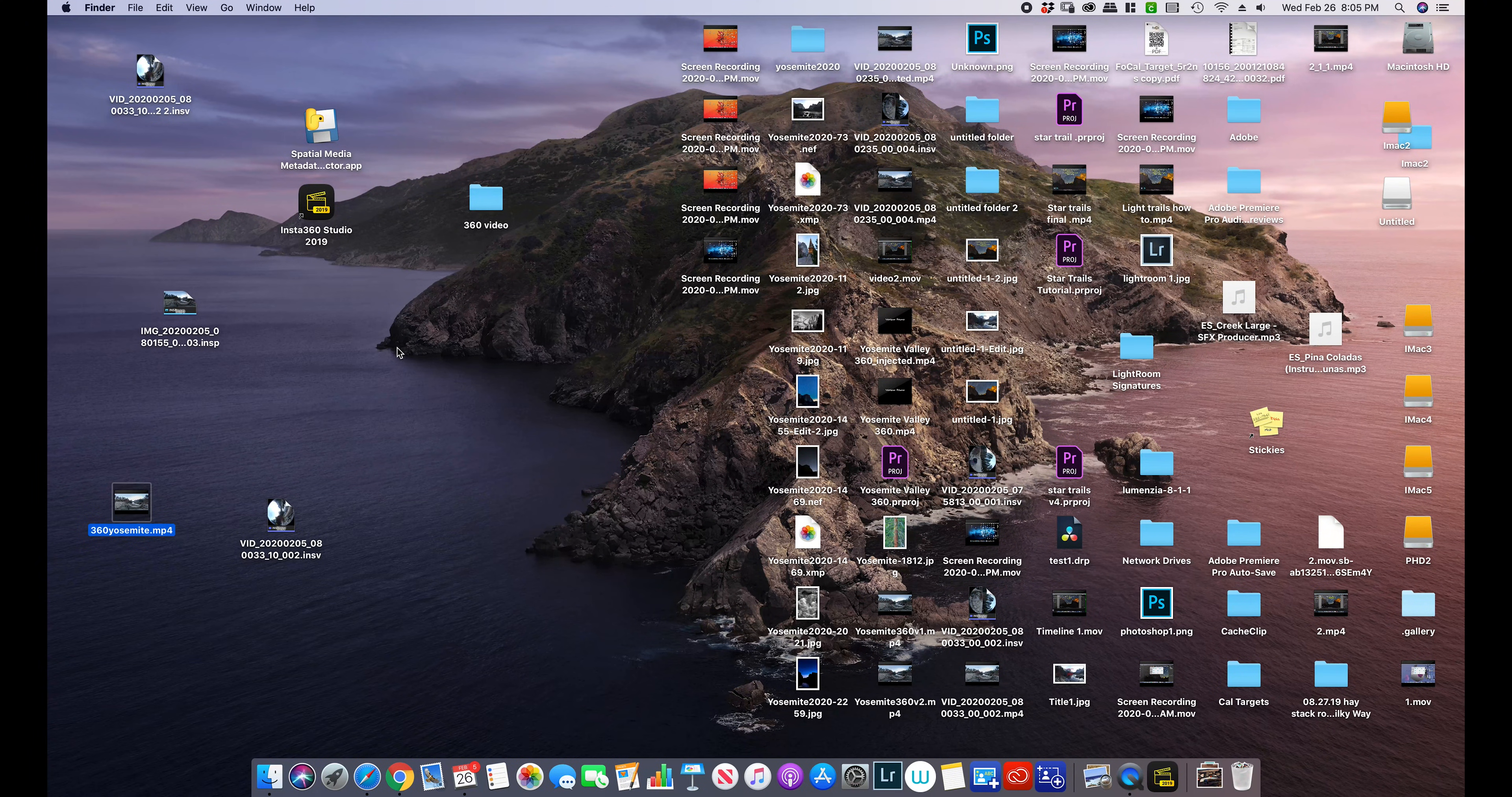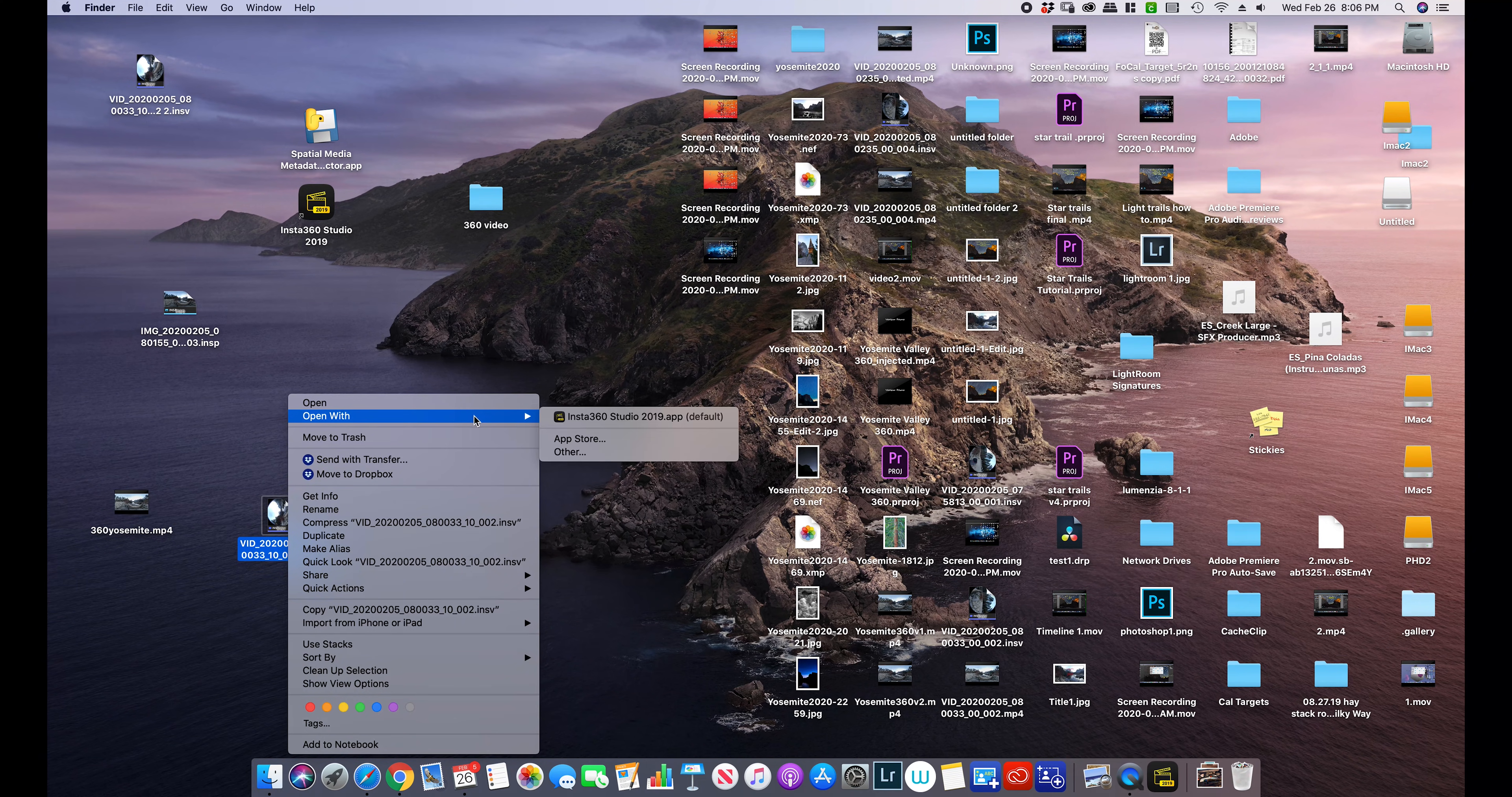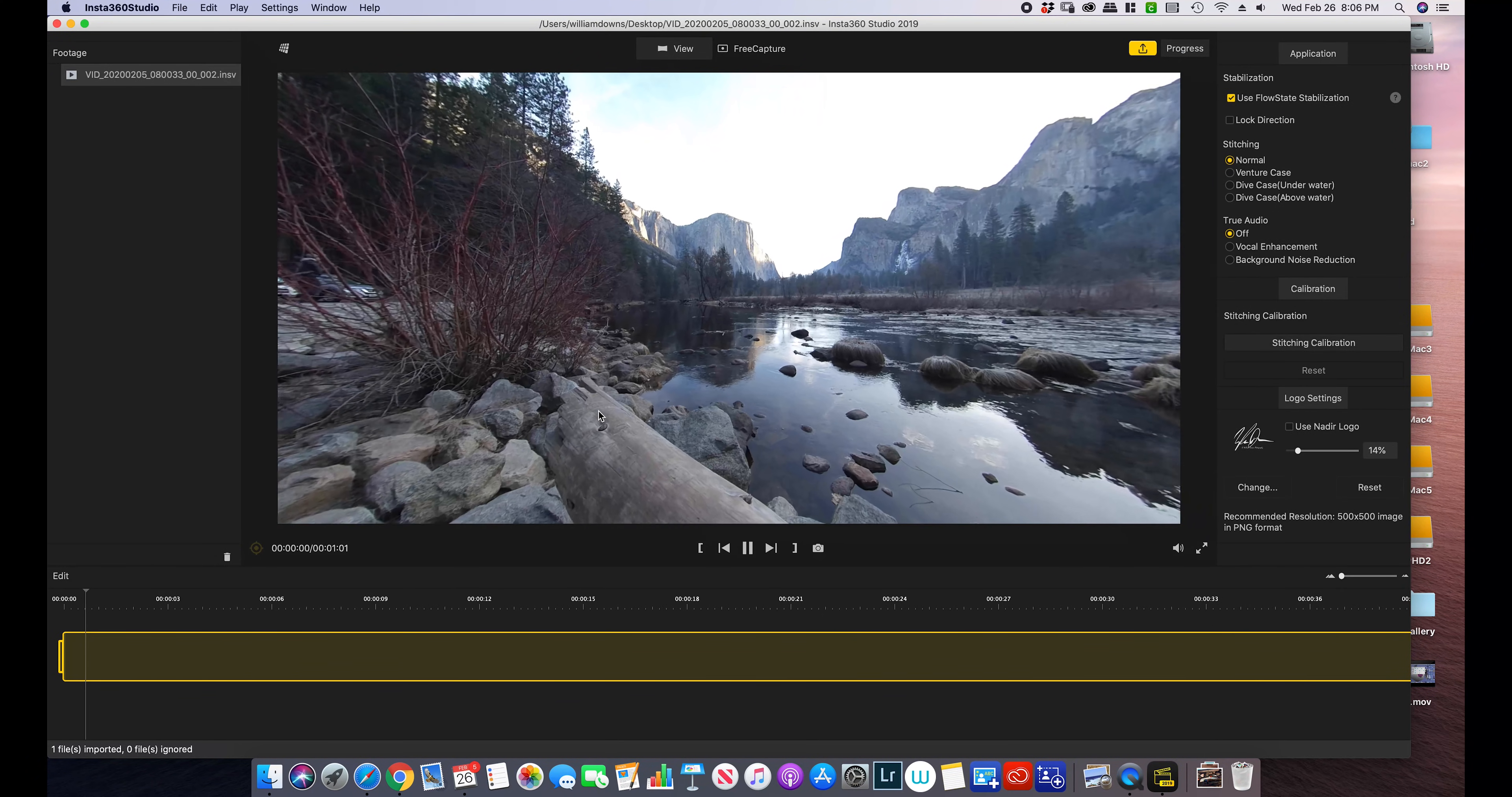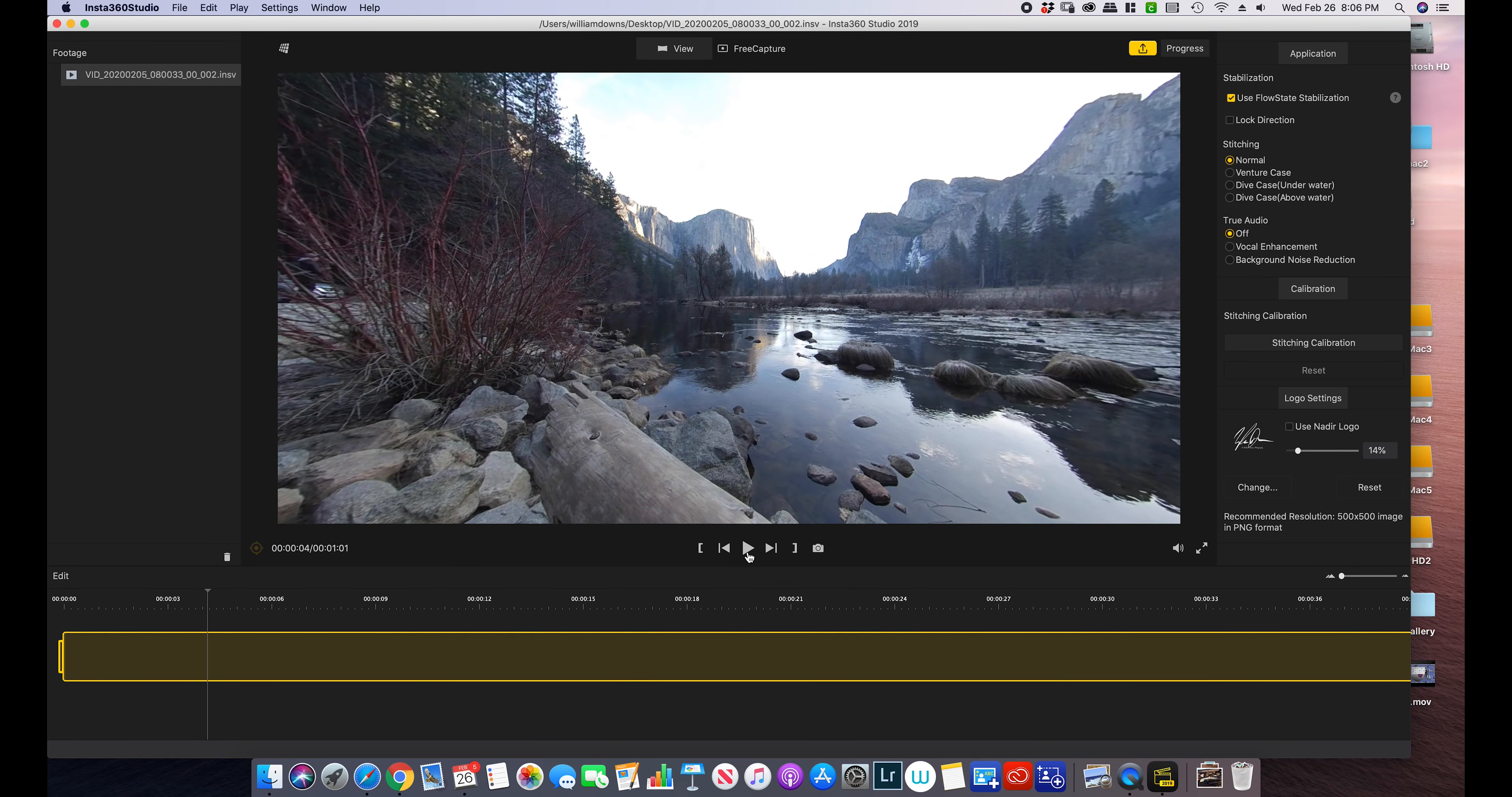So the first thing we're going to do is take our video and import it into the Insta360 Studio. You can either right-click on it or bring up the studio and then import.